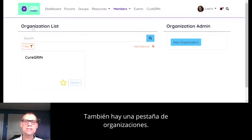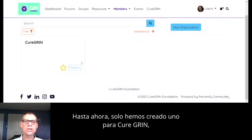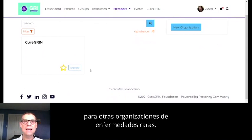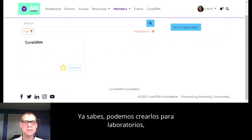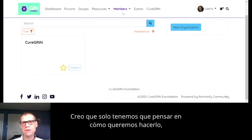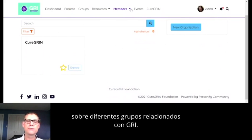There's also an organizations tab. So far we've only built out one for Cure Grin, but we have the ability to build this out for other rare disease organizations, labs, or companies. There's the capacity for building out information on different groups related to GRIN.